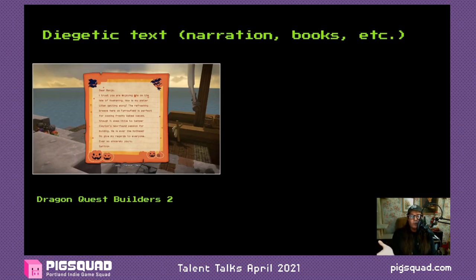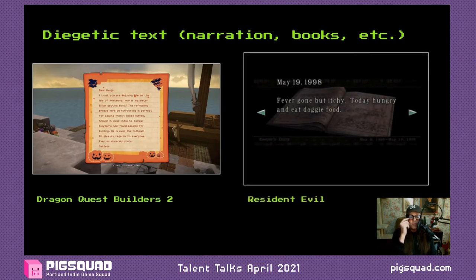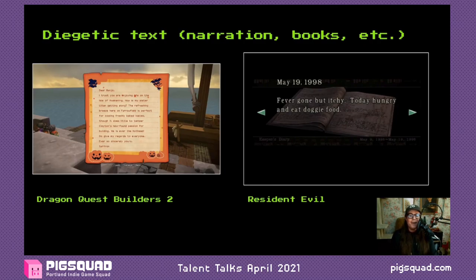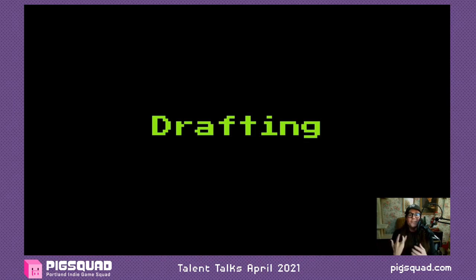Here are some diegetic text examples. This is from Dragon Quest Builders 2 — a letter from someone you've left on a previous island, sending you an update. And here's one from Resident Evil, a series that absolutely loves diegetic text, especially showing characters degrading through the quality of their writing. This is from The Keeper's Diary in the Resident Evil remake: 'Fever gone but itchy. Today hungry and eat doggy food.' Nothing sounds better to me than 'today hungry and eat doggy food.' Incredible. Very good stuff.